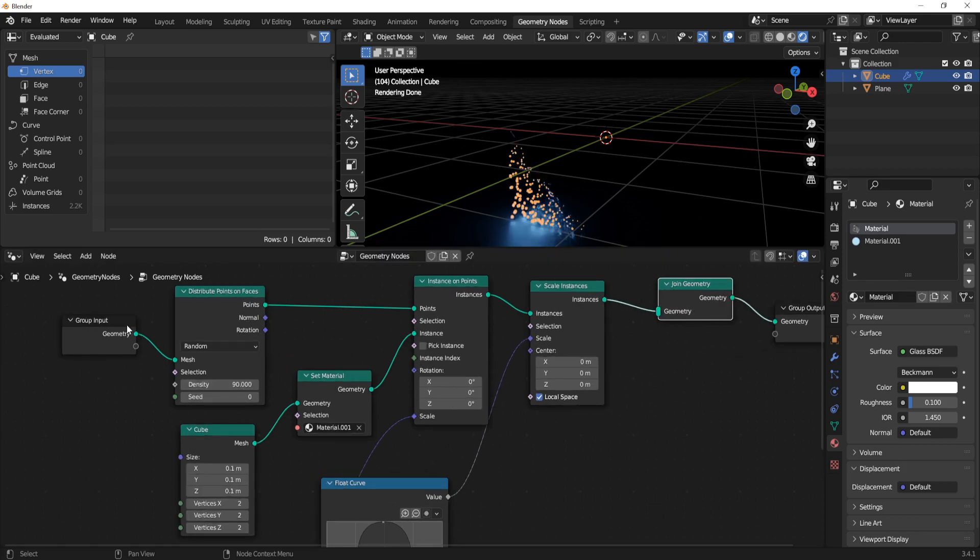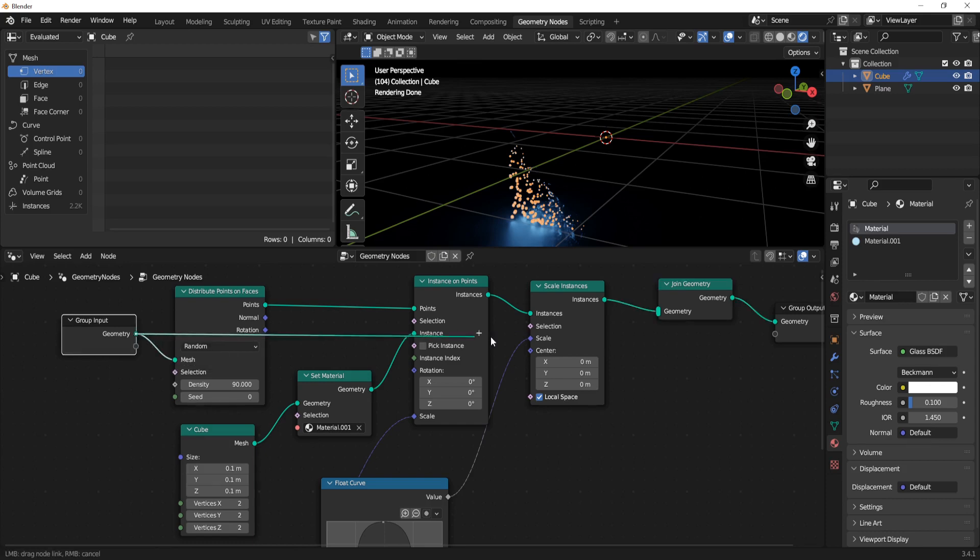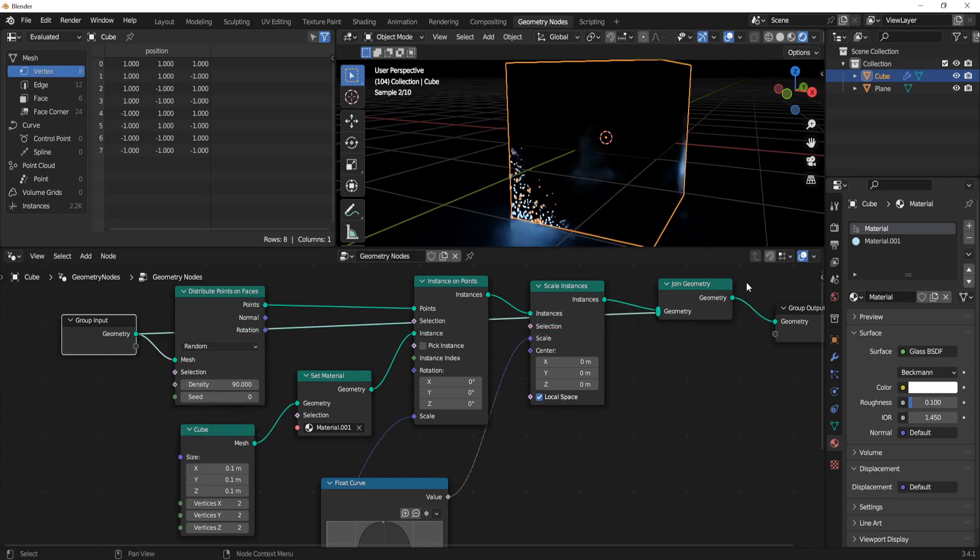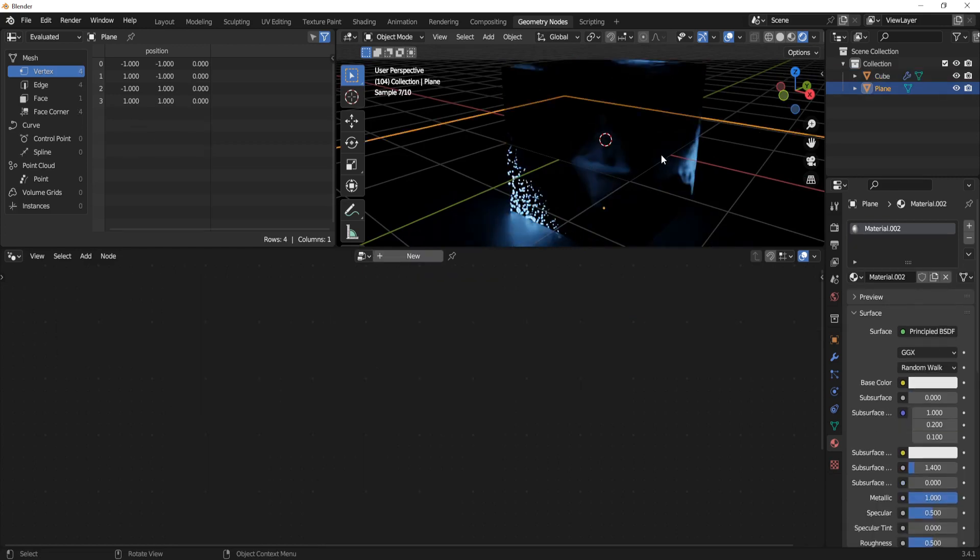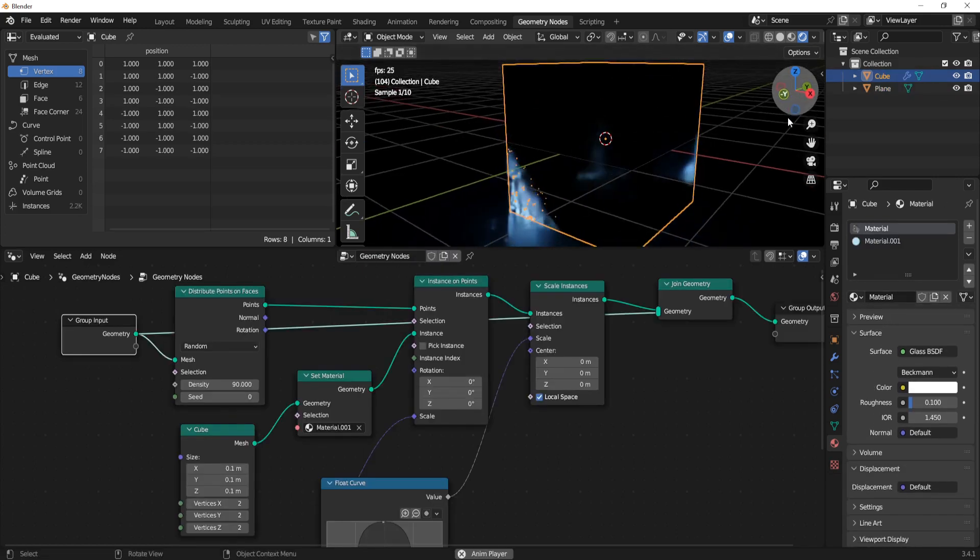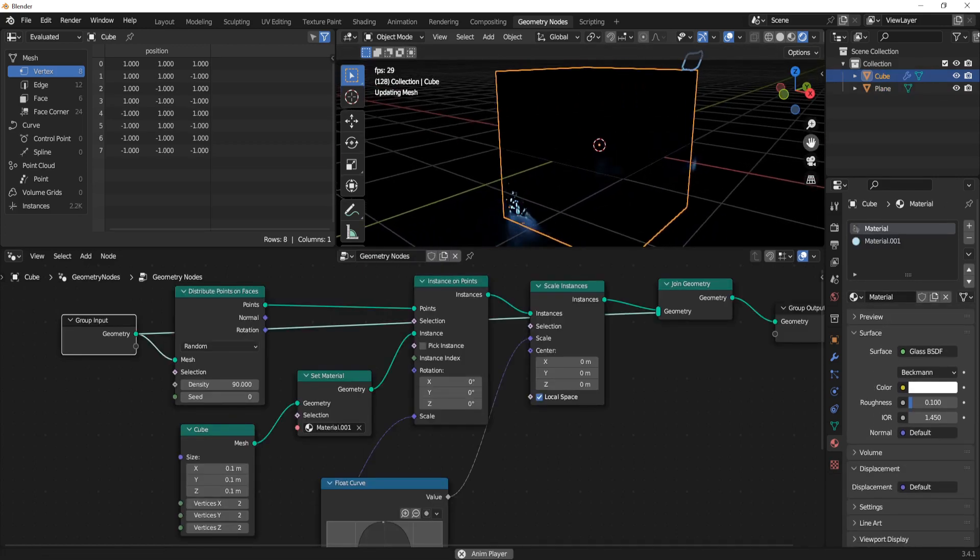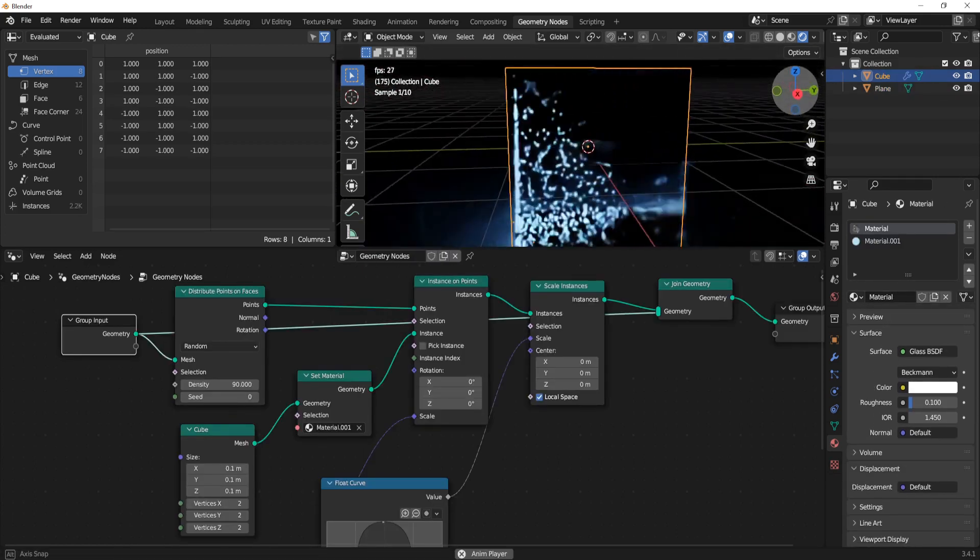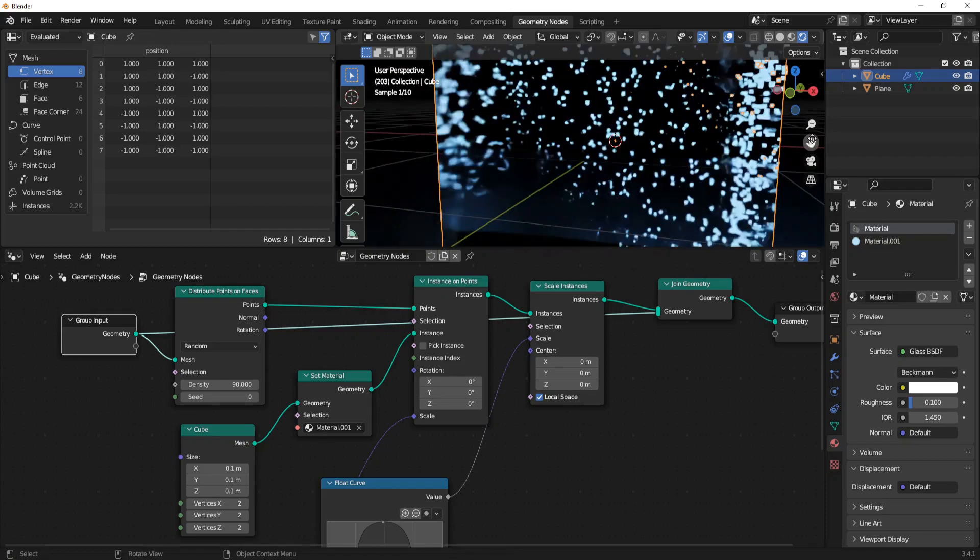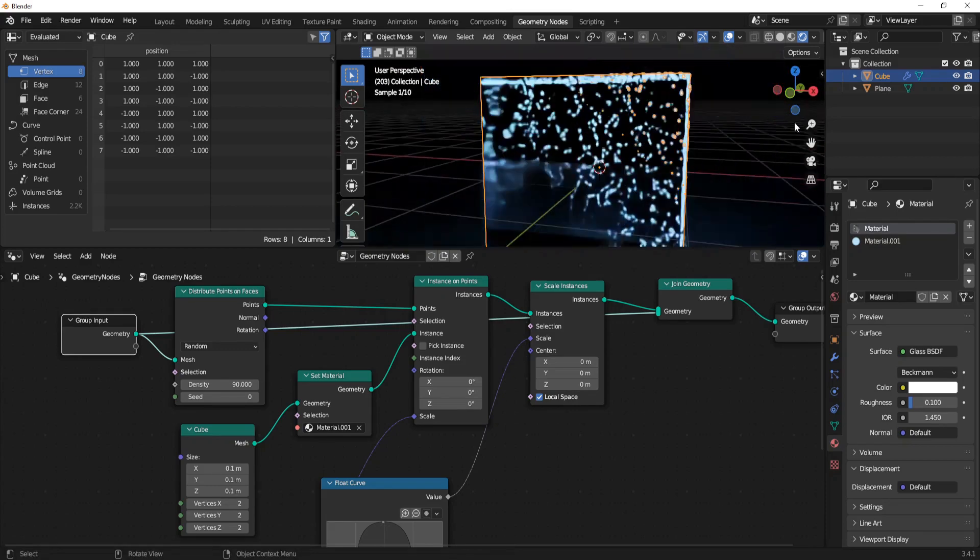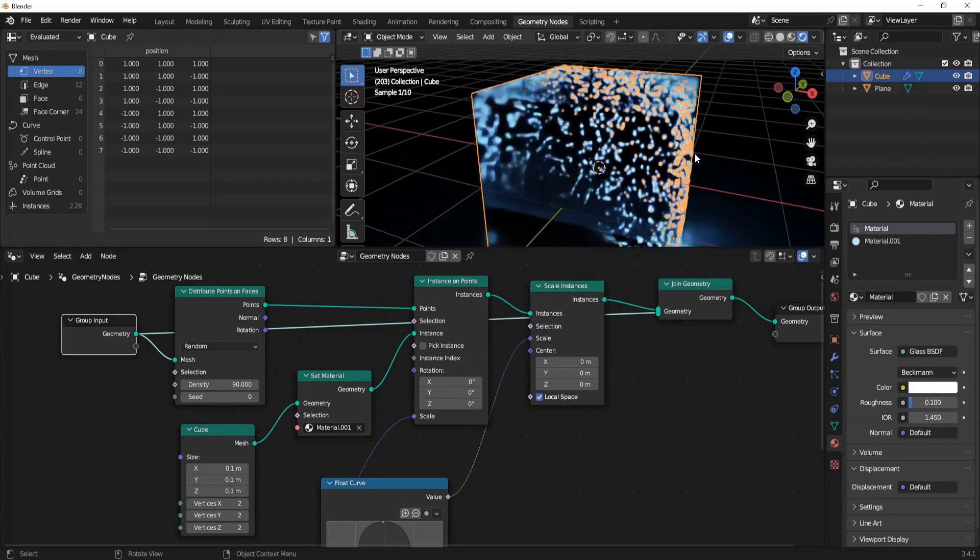Drag the group input, which is our default glass cube, to the join geometry. Now as we play the animation you can see the whole emissions inside our glass cube.